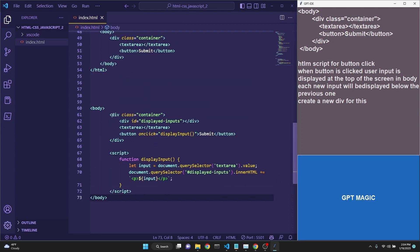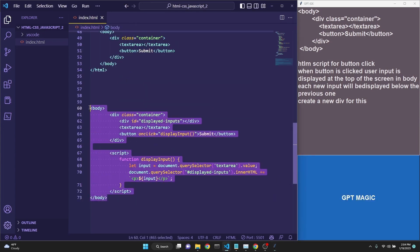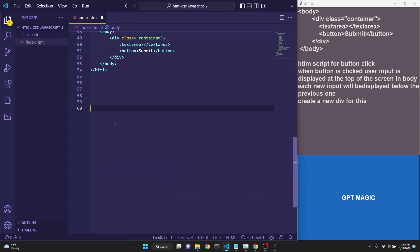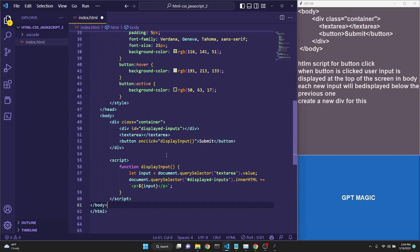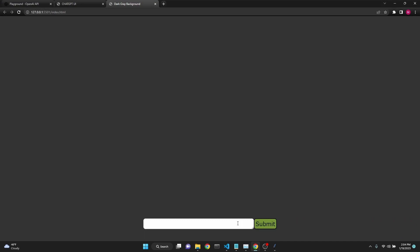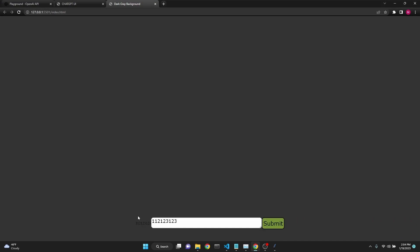It has given me a whole new body tag with the script included. Let's just copy this, cut it actually, and replace our old body tag and then save it. And when we are here, and when we type some stuff, I click that it is appearing, but it is appearing in the wrong spot.